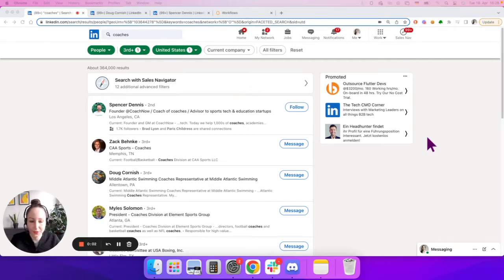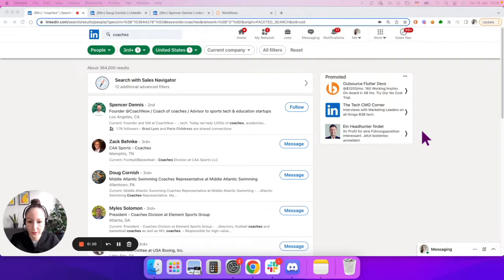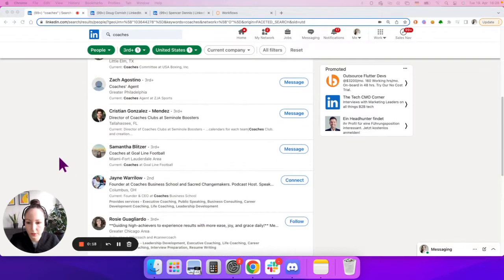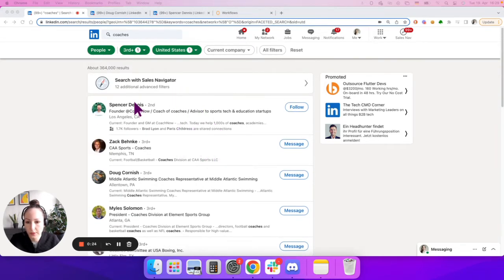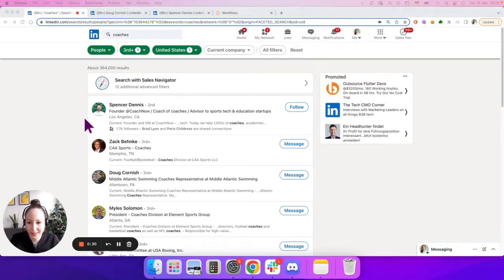Hi everybody. Today I want to introduce another basic concept which is a little bit more advanced but helpful in certain situations. Let's take a look at an example: imagine you're on LinkedIn and you're searching for a certain keyword — in my case that's 'coaches' — and you want to save that list of profiles to your data table. By now you have learned how to do that and how to get the CSS selectors for the lists.